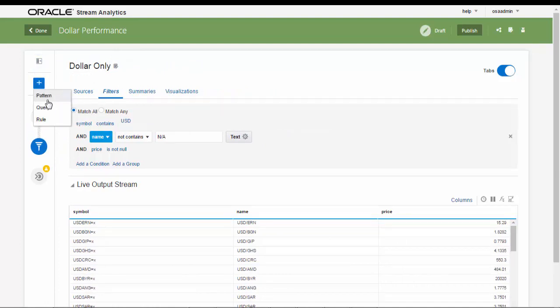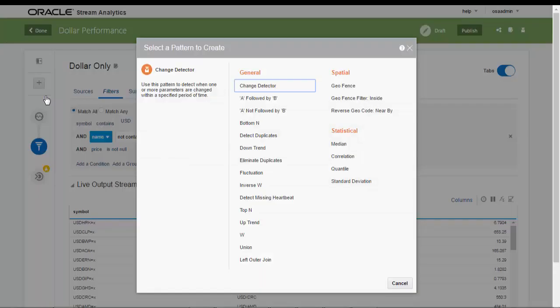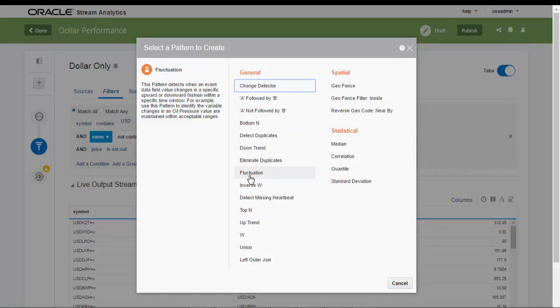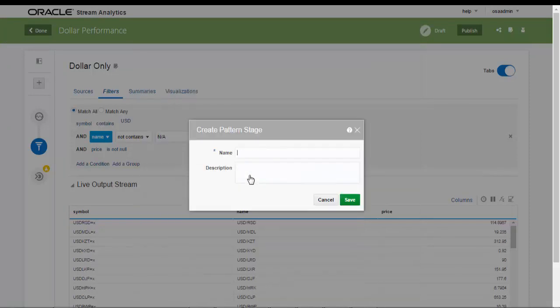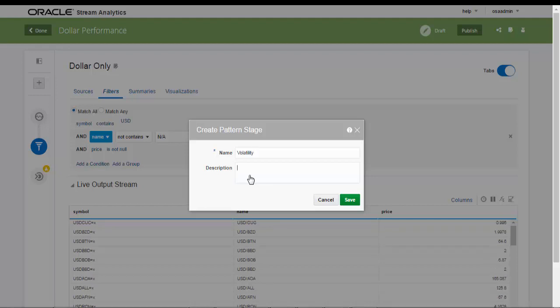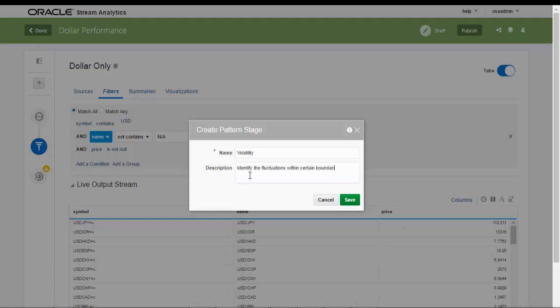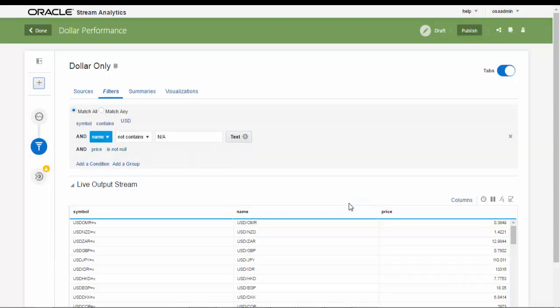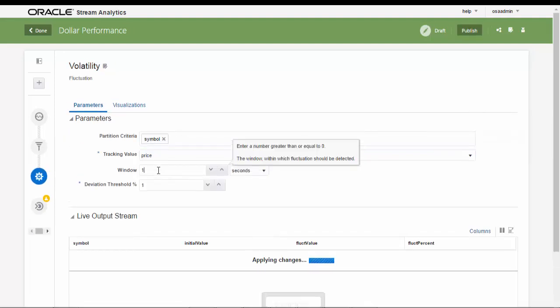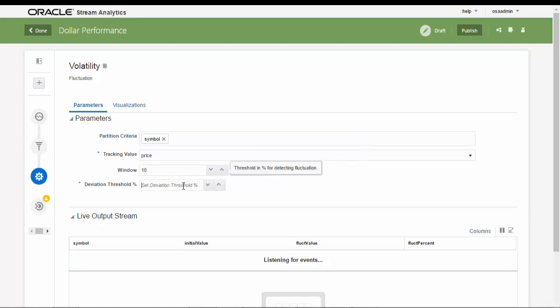Now we want to see currency fluctuations within specific boundaries over a defined 60 second time period. In this case we are looking for a deviation of 0.01%. For this we use a pattern stage, provide a name, volatility, description and select the integrated fluctuation pattern. Specifically, if the next rate for the same set of currencies is up or down by 0.01% within the time interval, we want to see that in the live output stream.